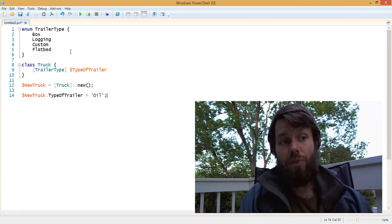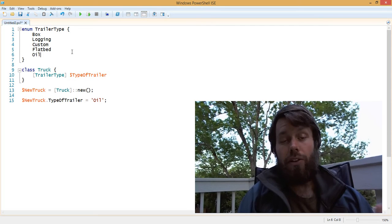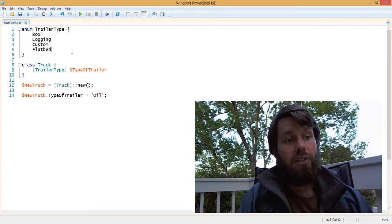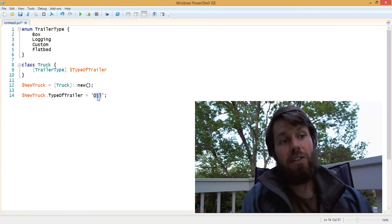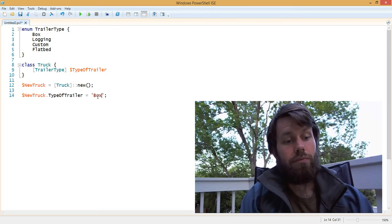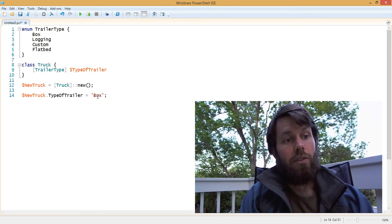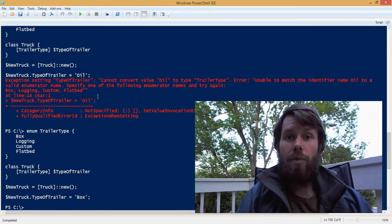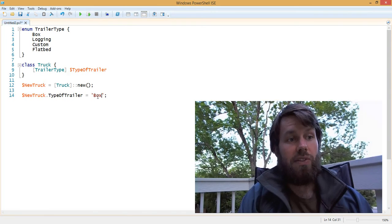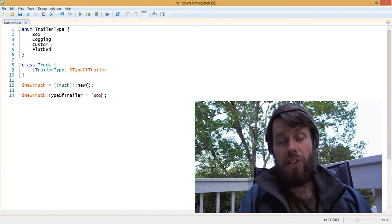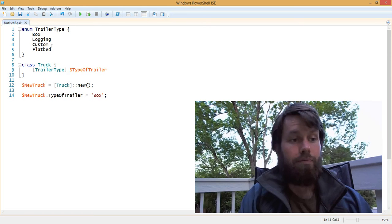And that's because we don't have an oil type of trailer in our enum. So what we could do instead is either assign it a box trailer, and as you'll see, that works successfully because the box trailer type appears in our trailer type enum.